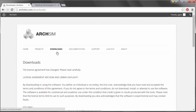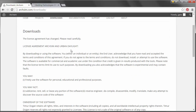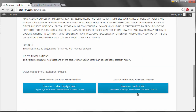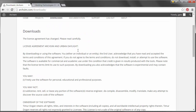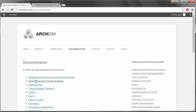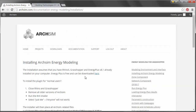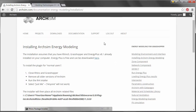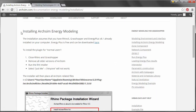Once registered, you'll need to input a username and password and then log in again to reach the licensing agreement. After that, you can download the ArcSim Energy Modeling Grasshopper plugin. You can also go back to the documentation page for installing ArcSim Energy Modeling — it's recommended that you carefully read through and follow those instructions in order to properly install the plugin.